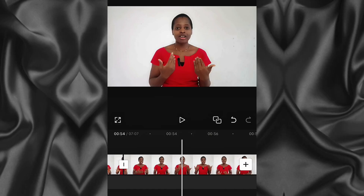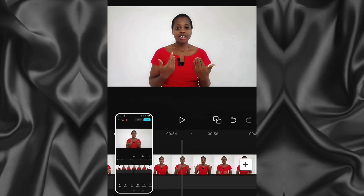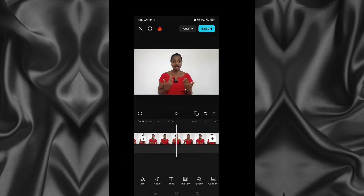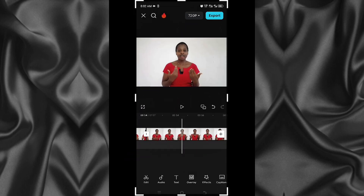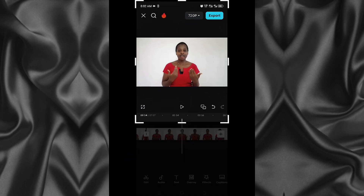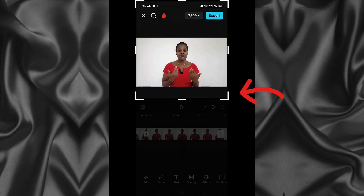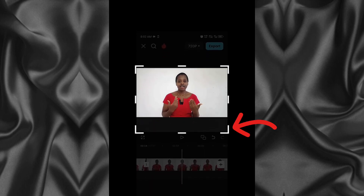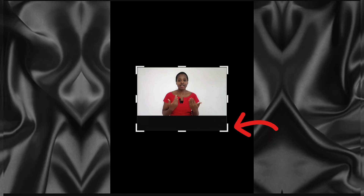Take a screenshot of yourself from the edited video and then crop it. When cropping, ensure you leave a small space at the bottom of the cropped image so that it will allow some space for the watermark, because the AI app we'll be using has a watermark in it.